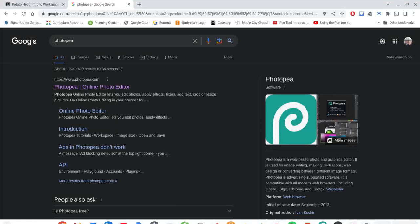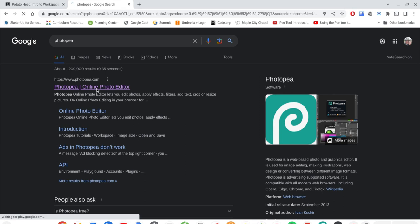For our first introductory project, we're going to start by searching for Photopea, which is the web-based photo editing software we're going to use in class for digital design. The first option you get is most likely the one you want — it's photopea.com. Go ahead and click there to open up the website.